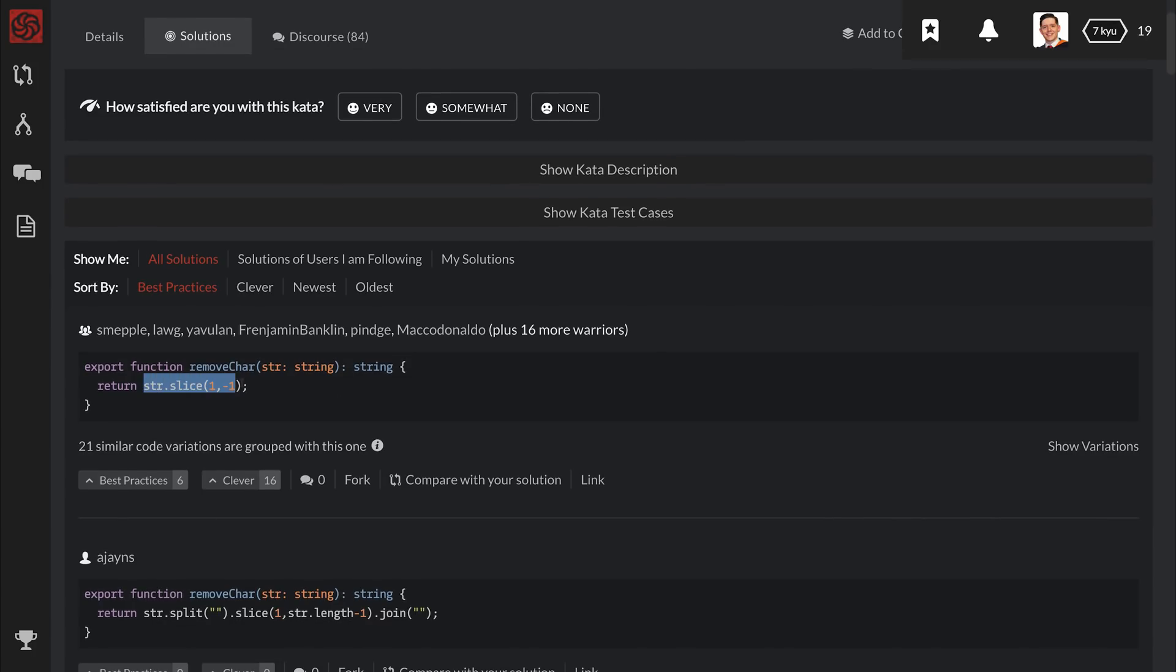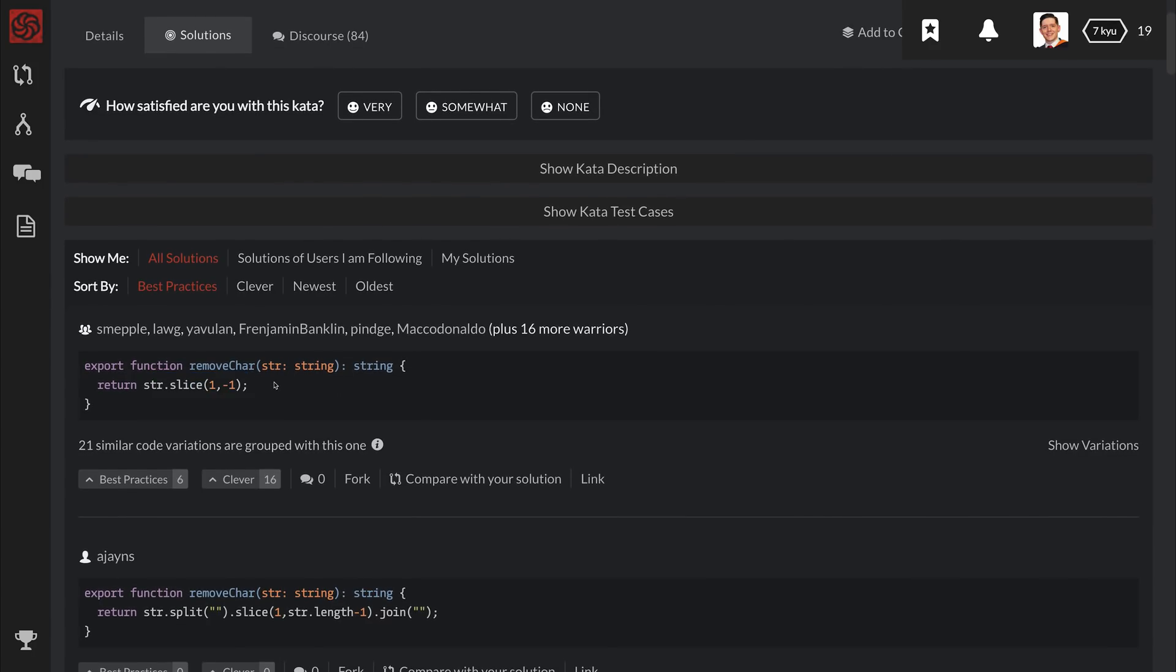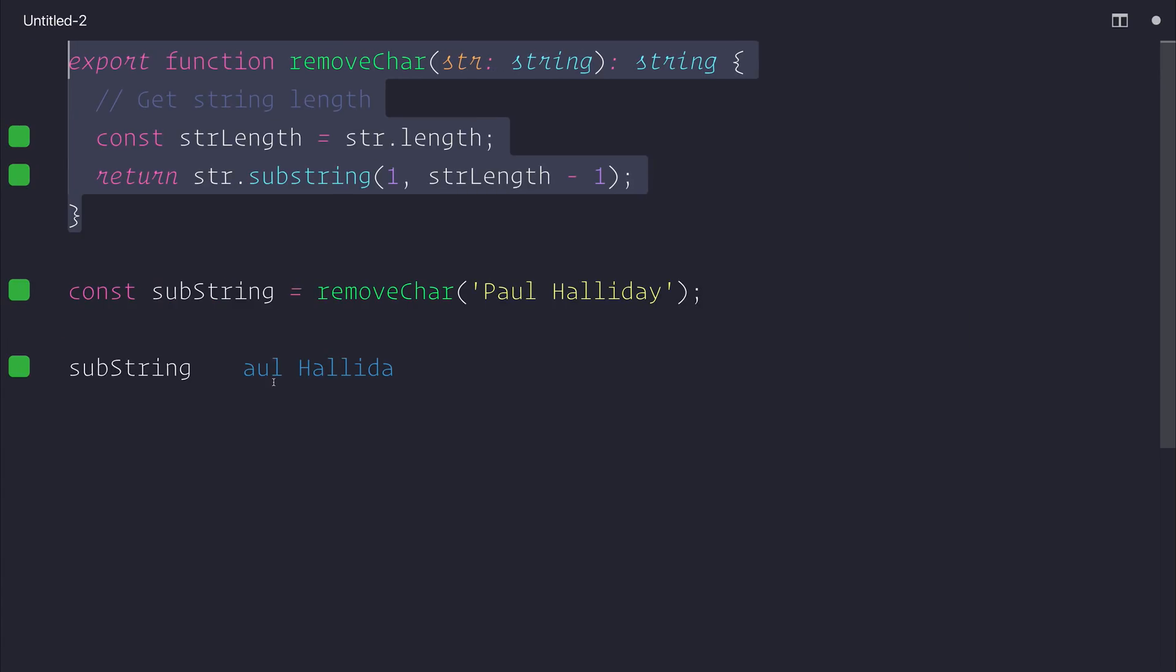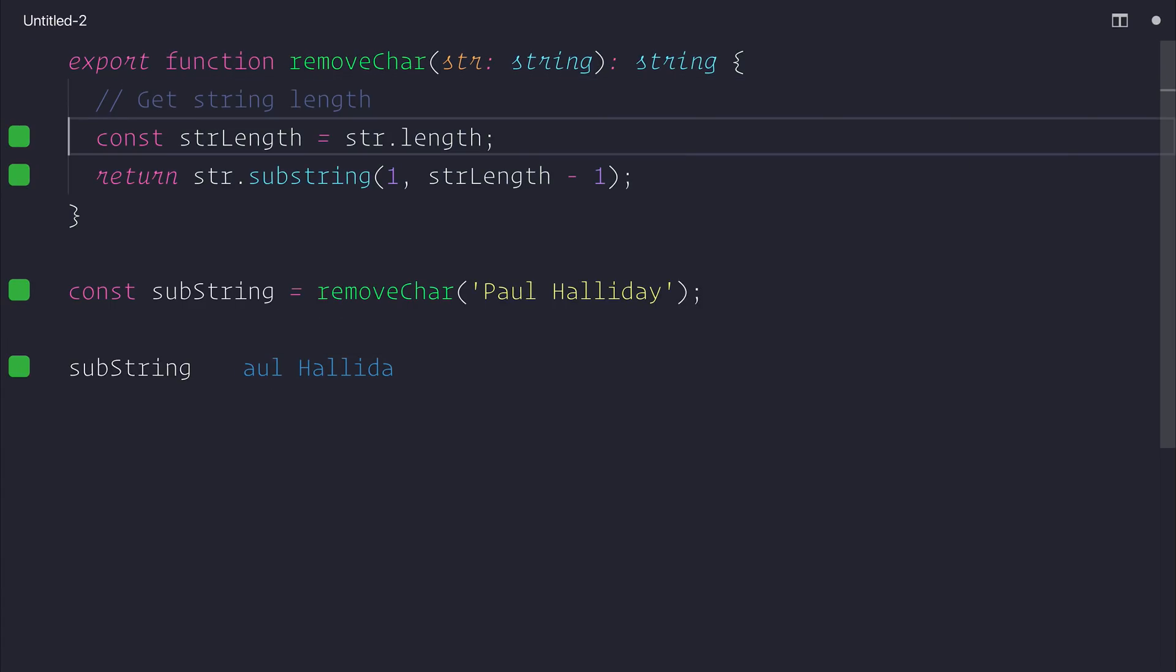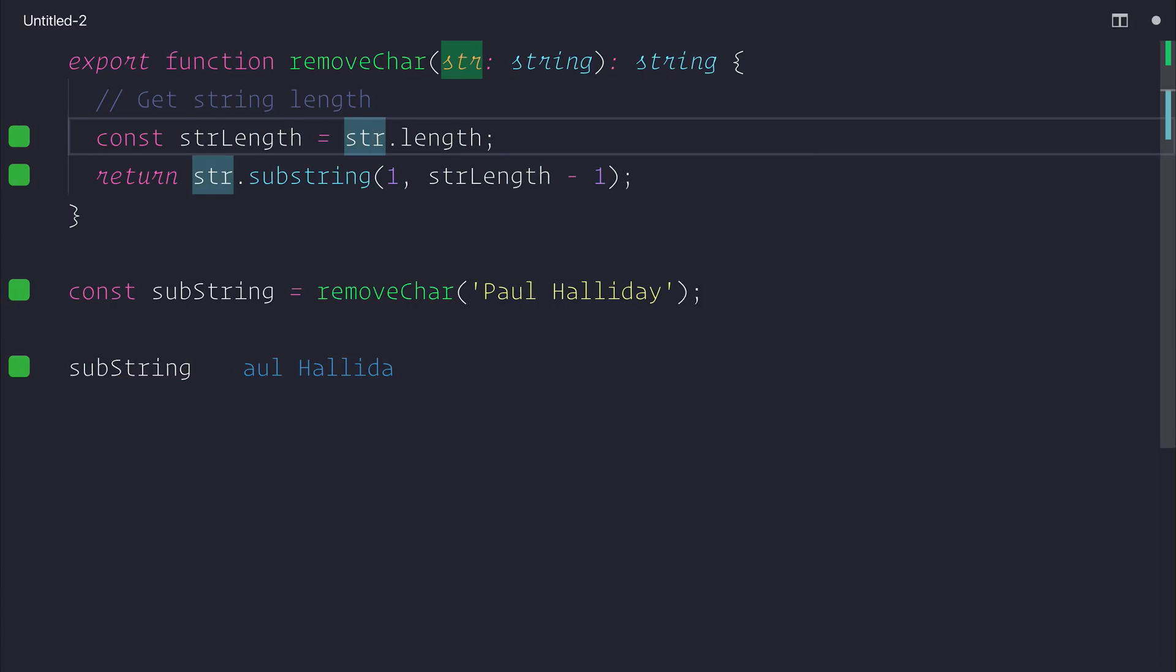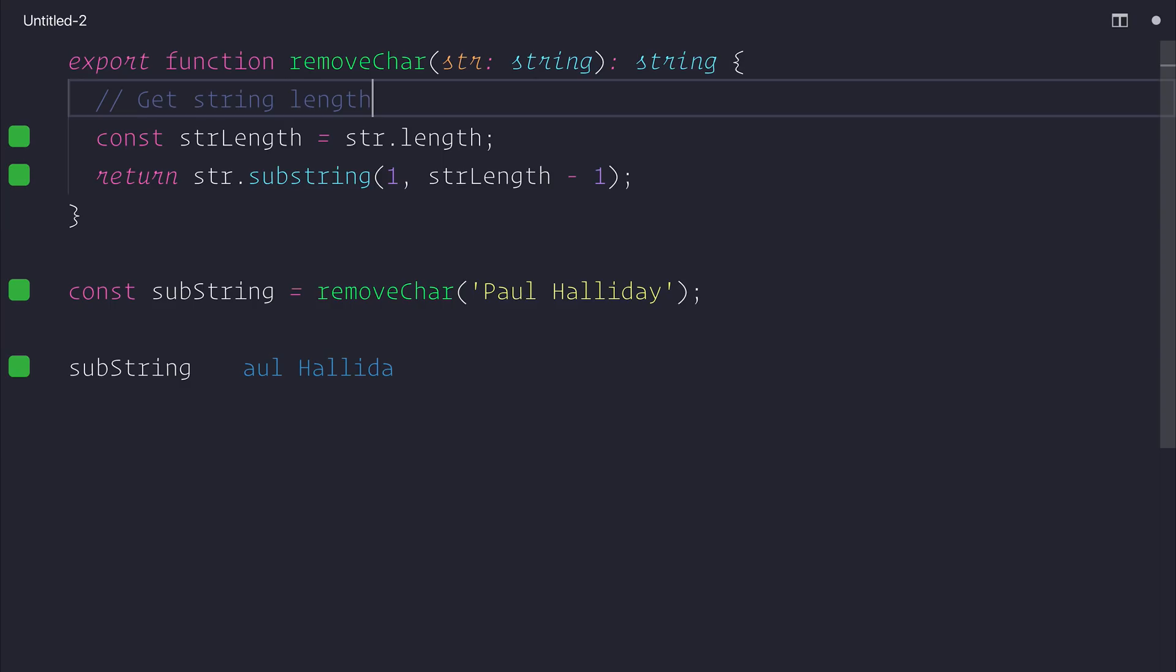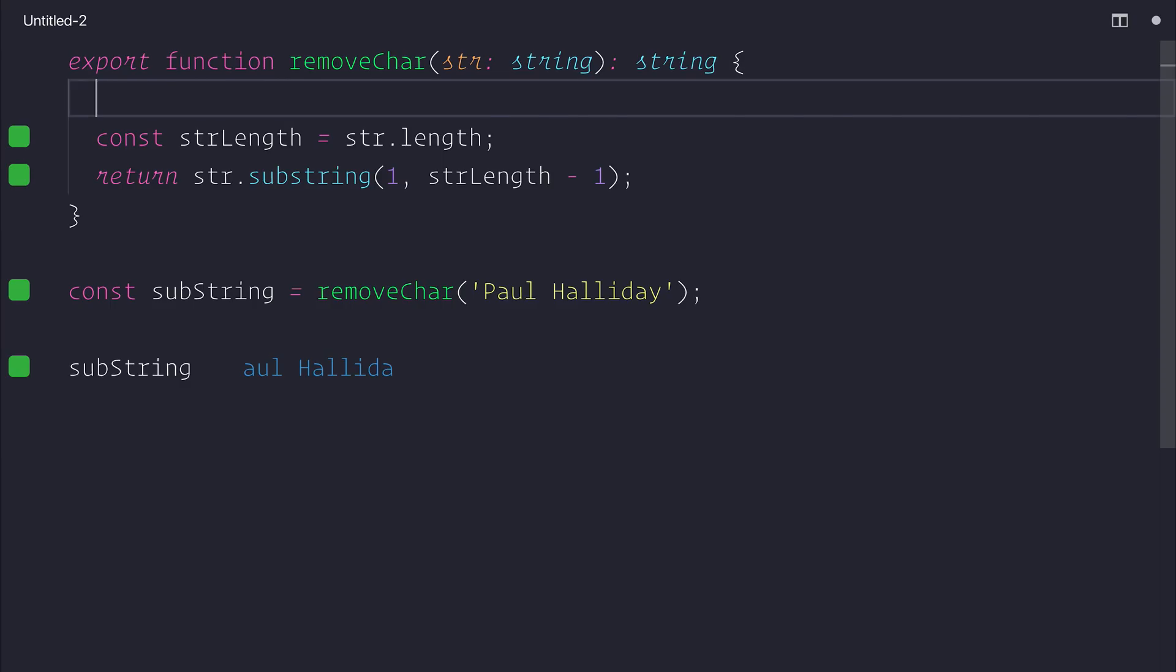Other people have used methods such as string slice. So let's take a look at that. As you can see, we have the string length at the moment. Instead of using the string length,